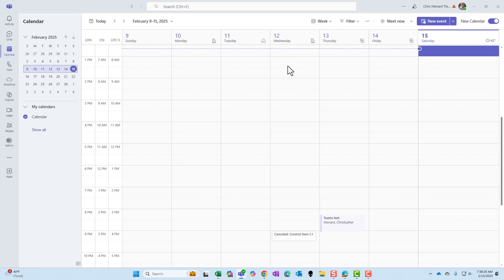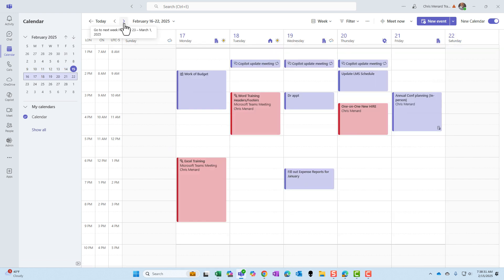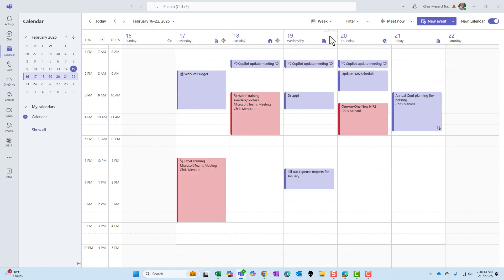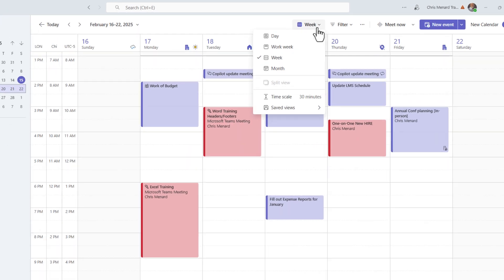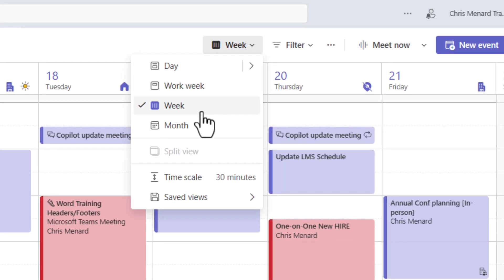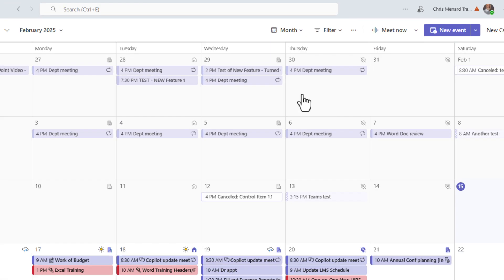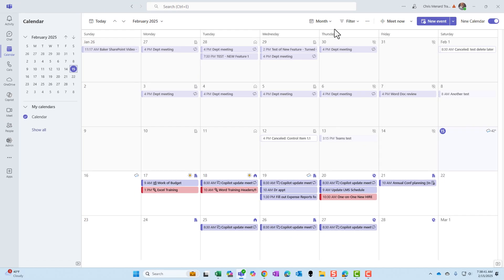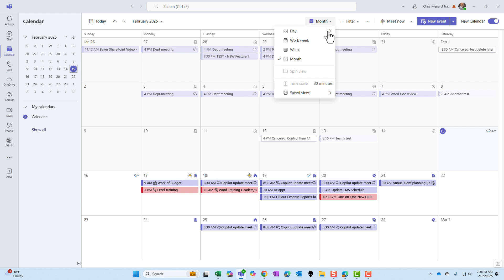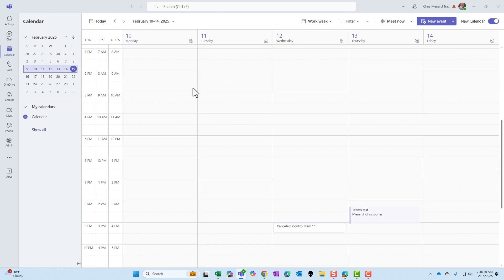Outlook doesn't close and reopen. I'm going to move to the next week — here are my appointments. What different views do we have? I just mentioned we didn't have month view in the old one, but we do in the new one. Here is month view. I'm going to go back to work week.